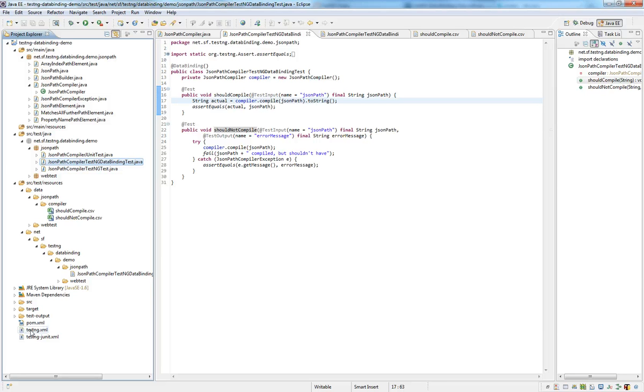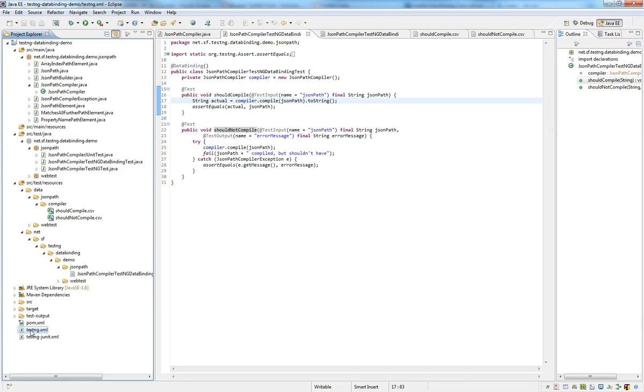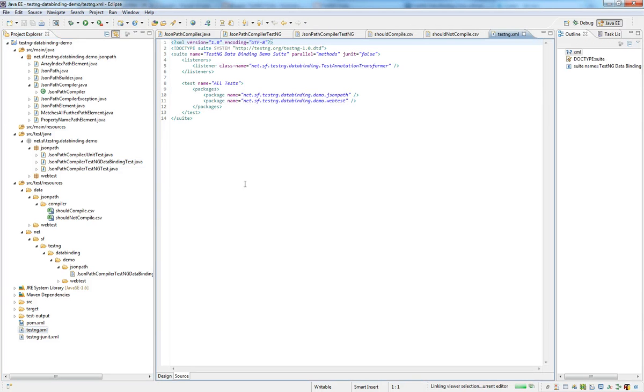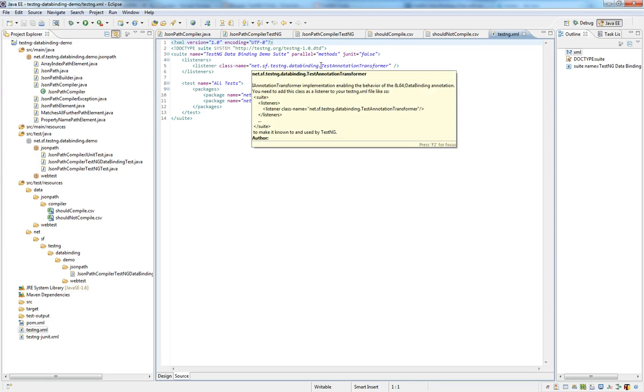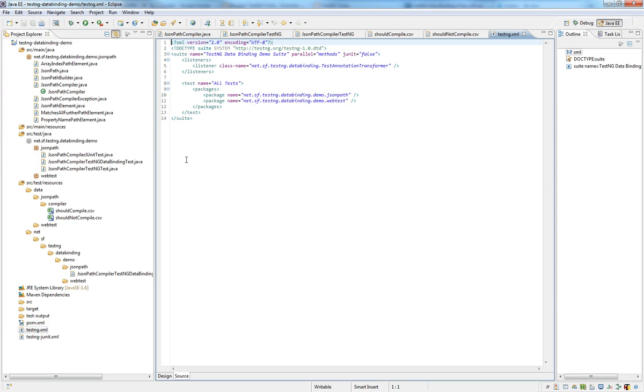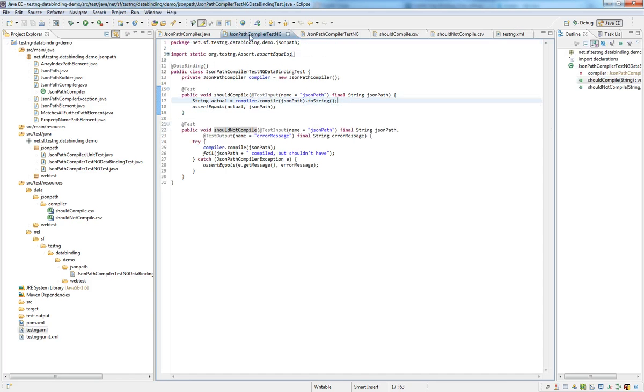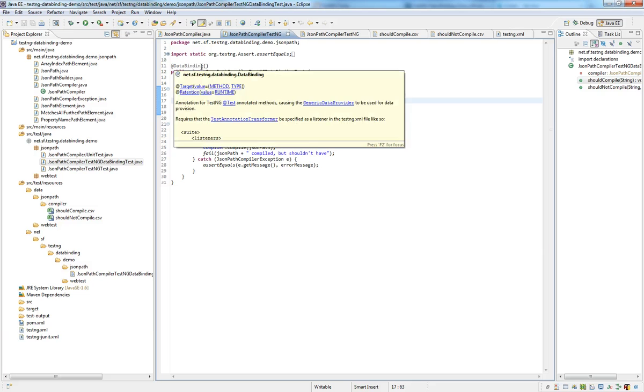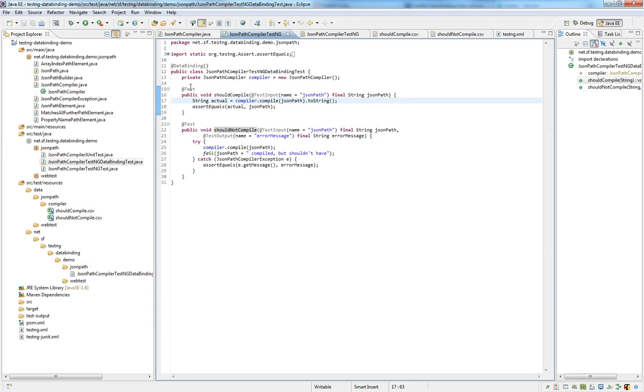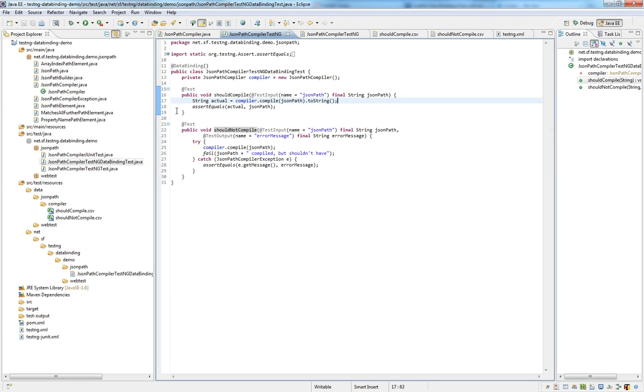Well, we use another test feature, which is the listener, and define the listener as a test annotation transformer contained in the test data binding framework. And this just looks at the data binding annotation and if it finds it on the test class or on the test method, it actually sets the data provider on the test annotation for us. So, we don't have to do that on every single test method.